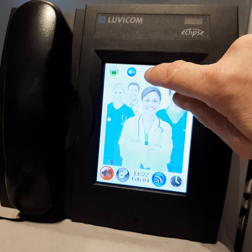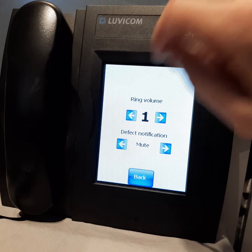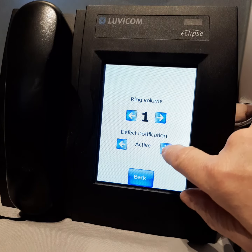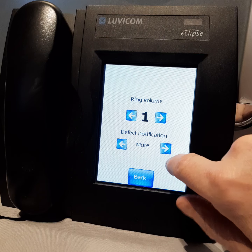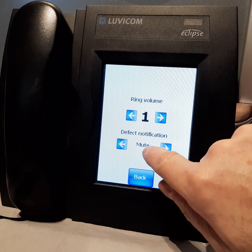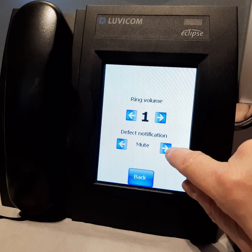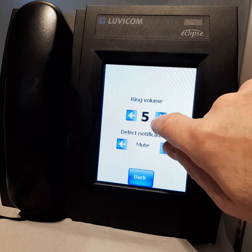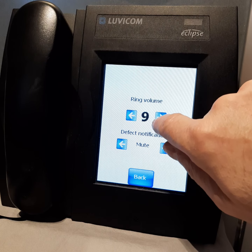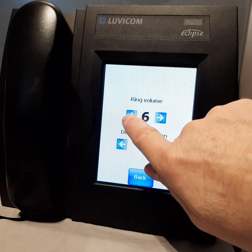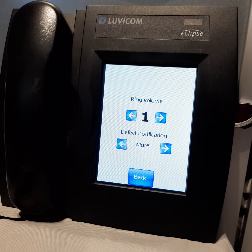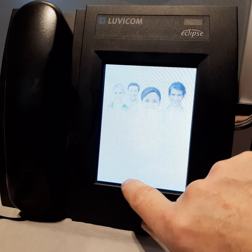Here is a volume control key. If I press the volume control key, it allows me to change whether the console will make sounds when there is a fault on the system, and I can change the ring volume. Each time I press the arrows it will change the ring volume number. I press the back key to save.